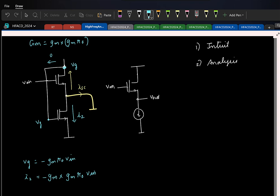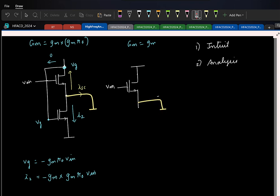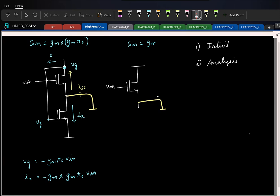Now let us do the same thing for your normal source follower. So again, short the output. What is the short-circuit G_M here? It is just G_M. This is grounded, G_M·V_gs flows here. So this is the short-circuit G_M.